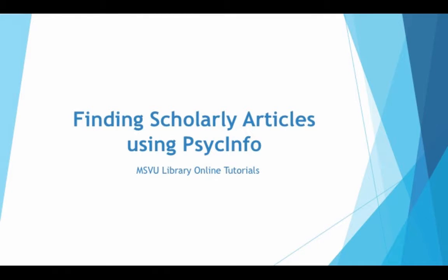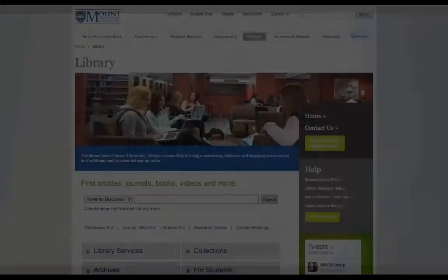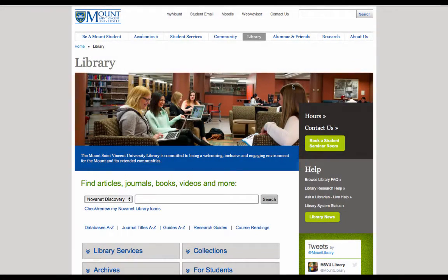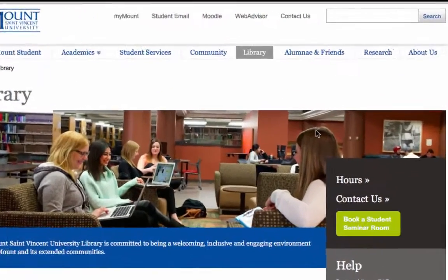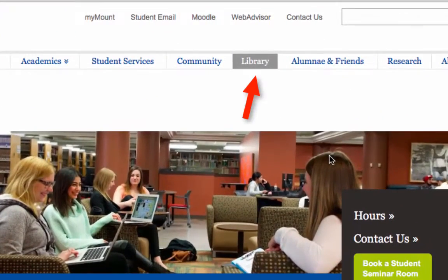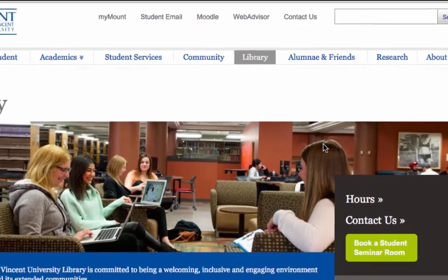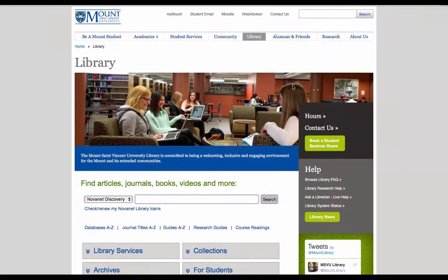This video will show you how to find scholarly articles in a psychology database for your assignments. Start at the MSVU library homepage. The link to this can be located on the top menu of any page on the MSVU website.